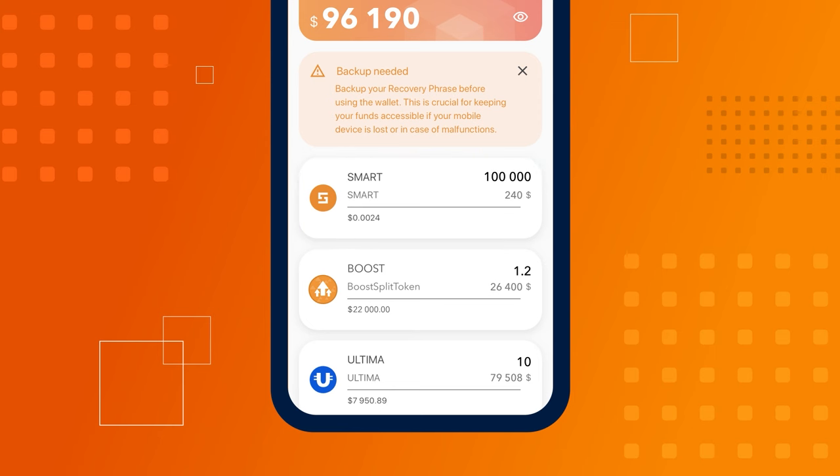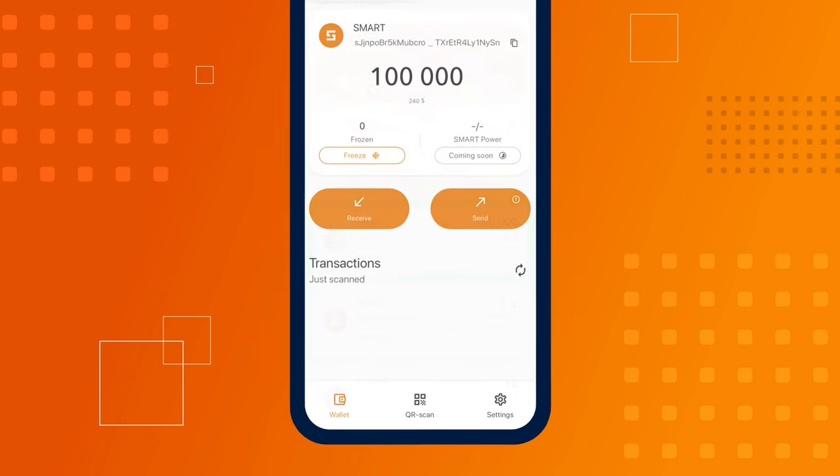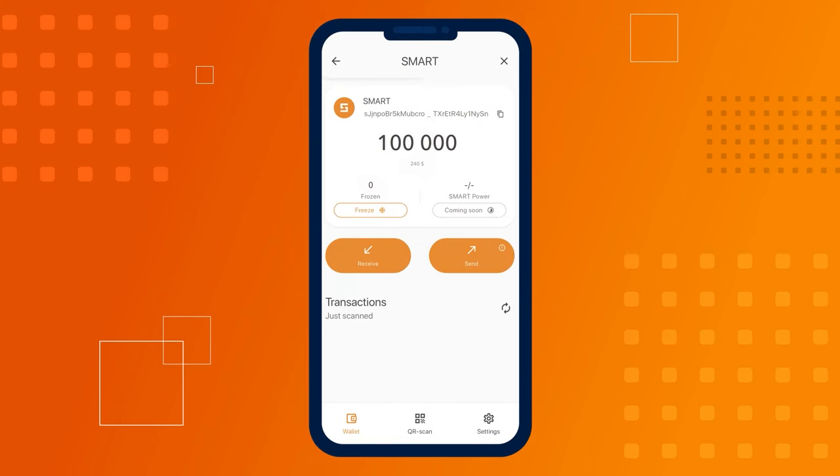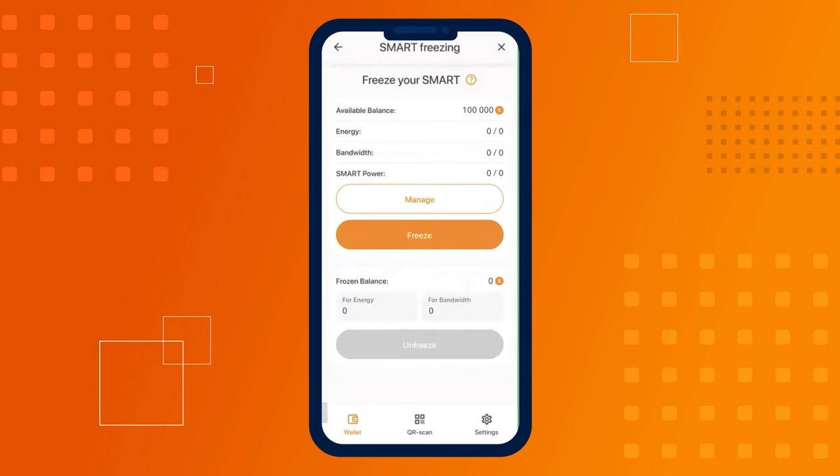Open smart wallet. Navigate to the smart coin screen and click on the freeze widget. On the next screen, click the freeze button.